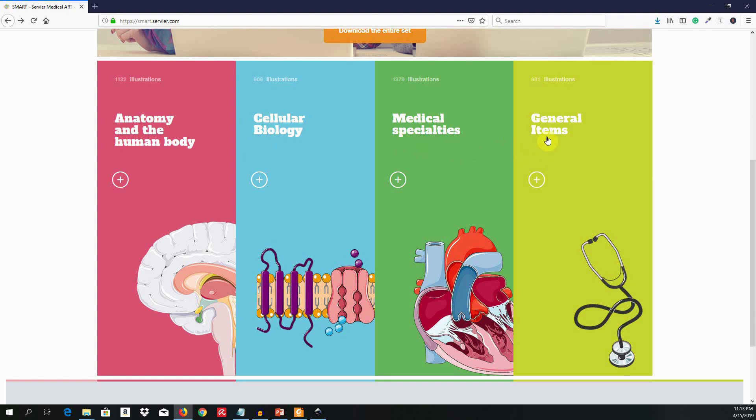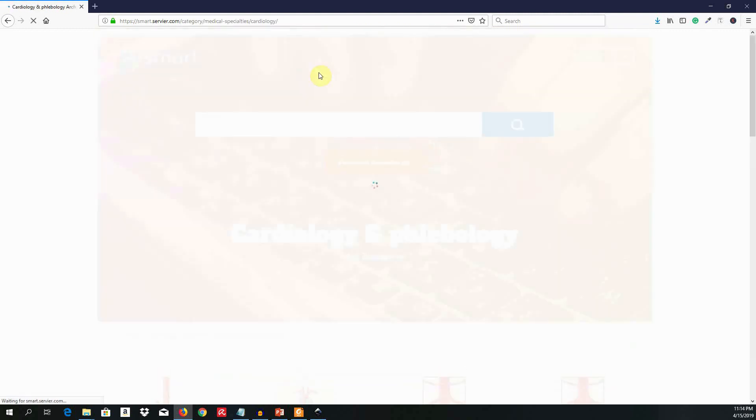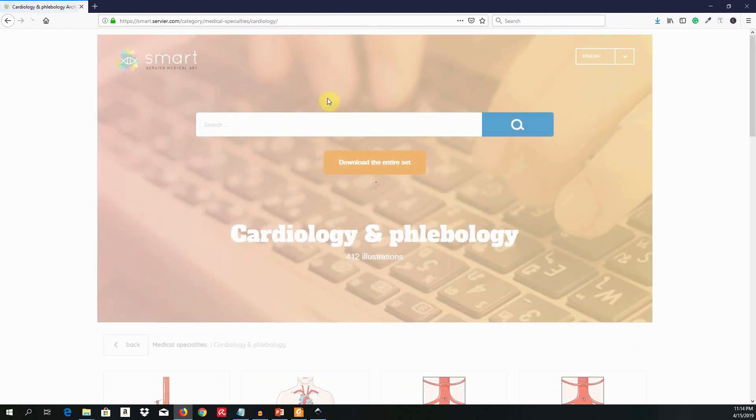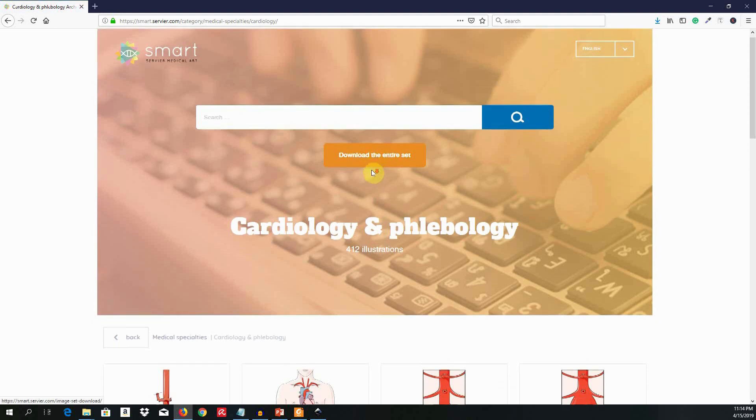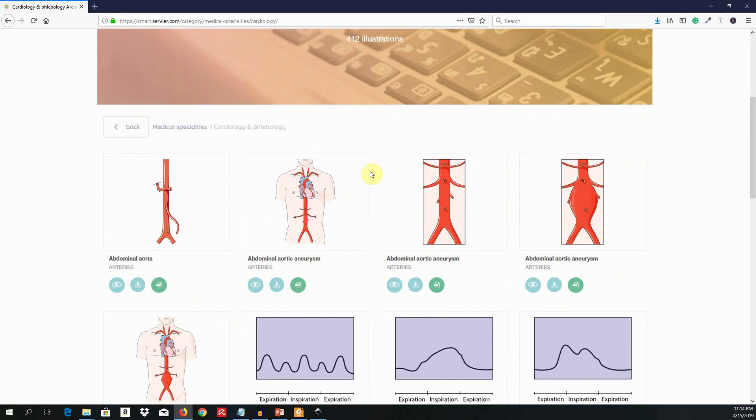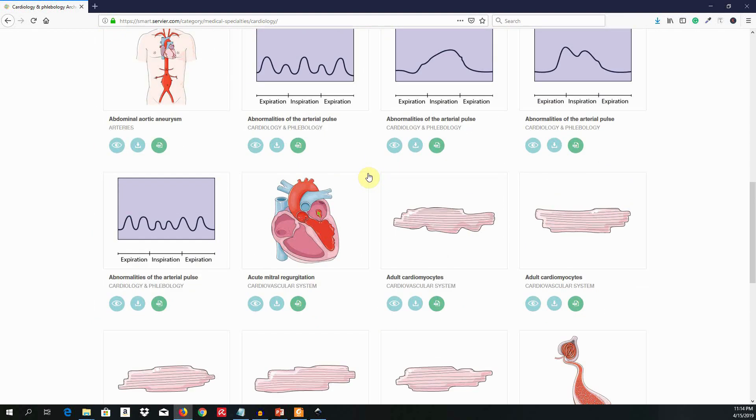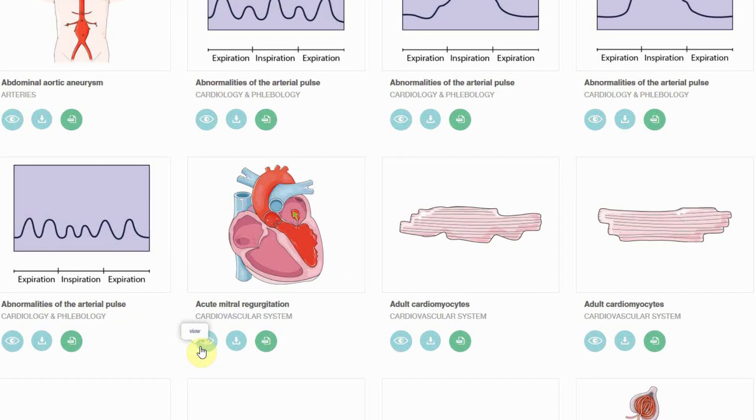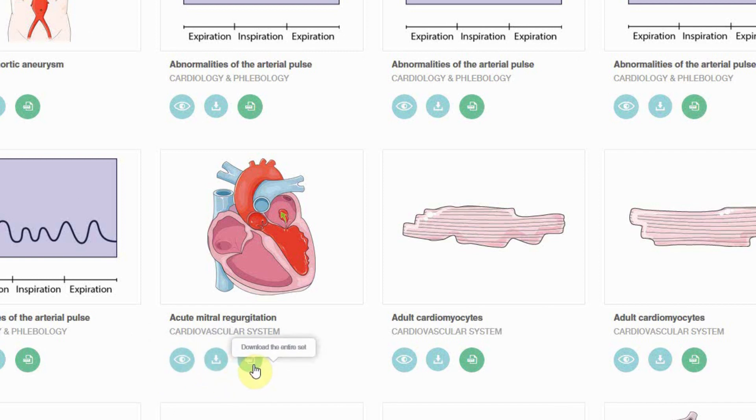Click on medical specialties, cardiology and phlebology. You can download the entire set here. And below, you have different vector artwork. Here you can view. Next, you can download a bitmap here. And this last one is more important as you can open the illustration in PowerPoint.